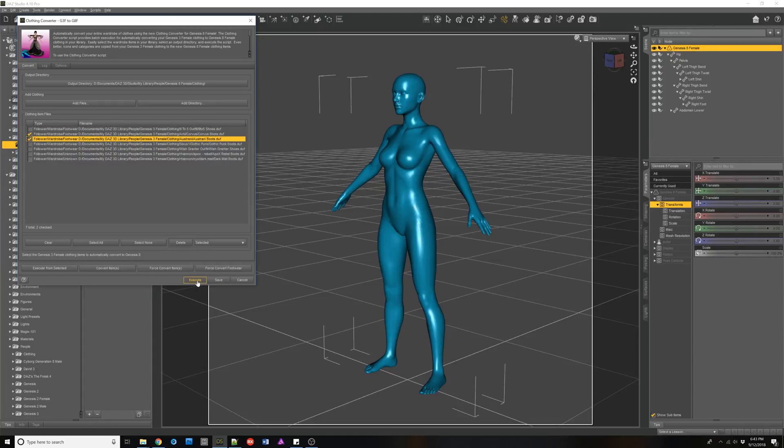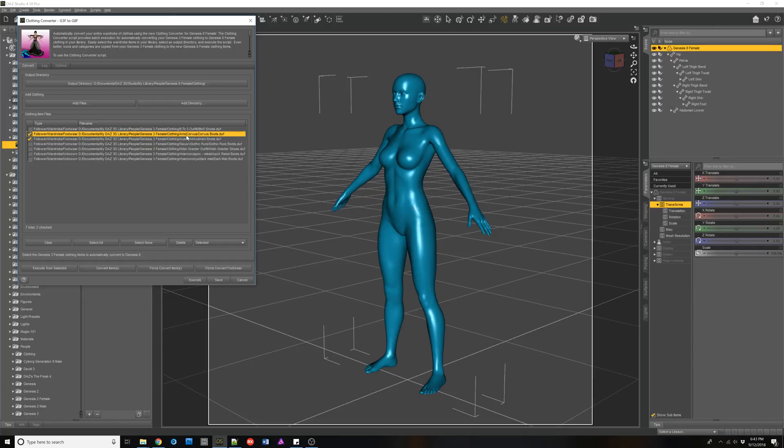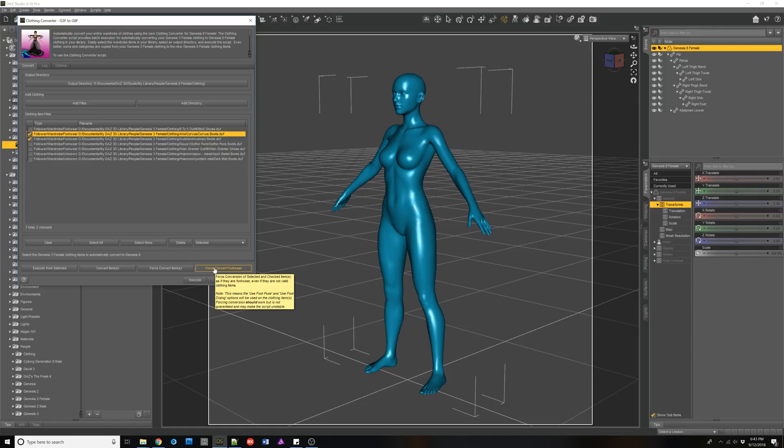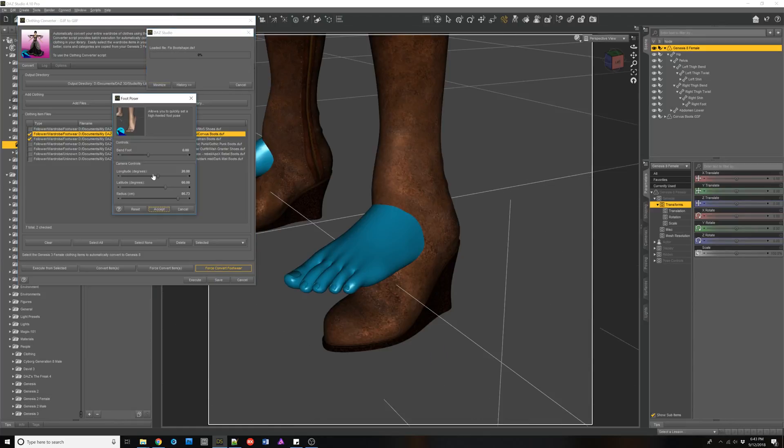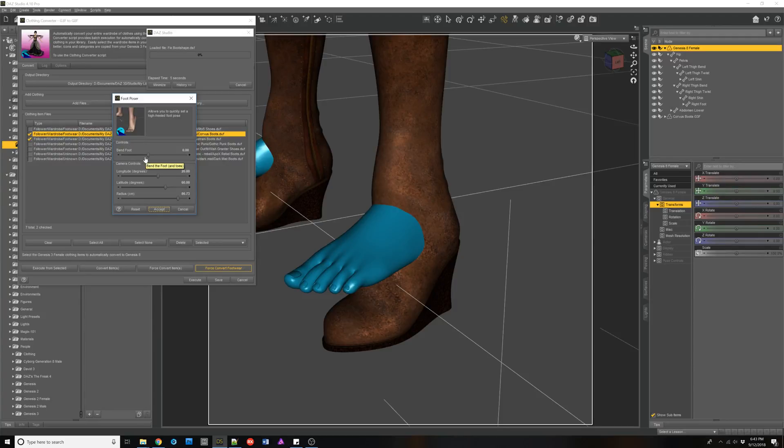So Corvus is not being recognized as footwear as we notice. So we're going to have to do a force convert on this one. So let's try force convert. Now when you have that use foot dialogue, it brings up this little foot poser script that you could use yourself.